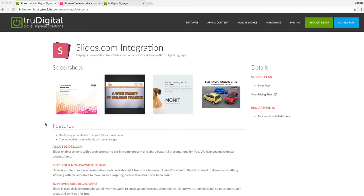Slides.com allows you to create presentations and display them on your digital signage thanks to our partnership. I'm going to show you how to make a quick presentation and how to link it to your True Digital account so that it will display on your screens.